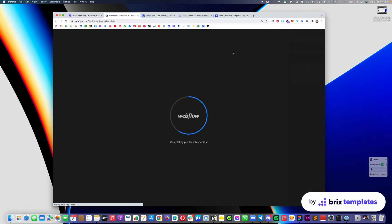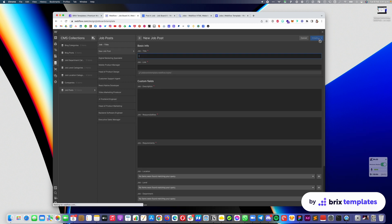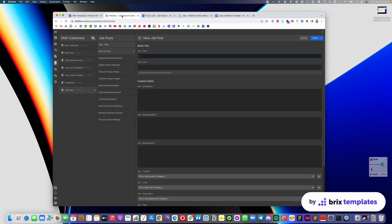For example, you go into the Webflow designer, go into the CMS with a job post, click 'New Job Post,' and fill all of the data based on what you received via email. So the process of publishing a free job post is pretty simple: a user fills the form, you receive that in your email, you load it into the CMS, and a new job posting is live.